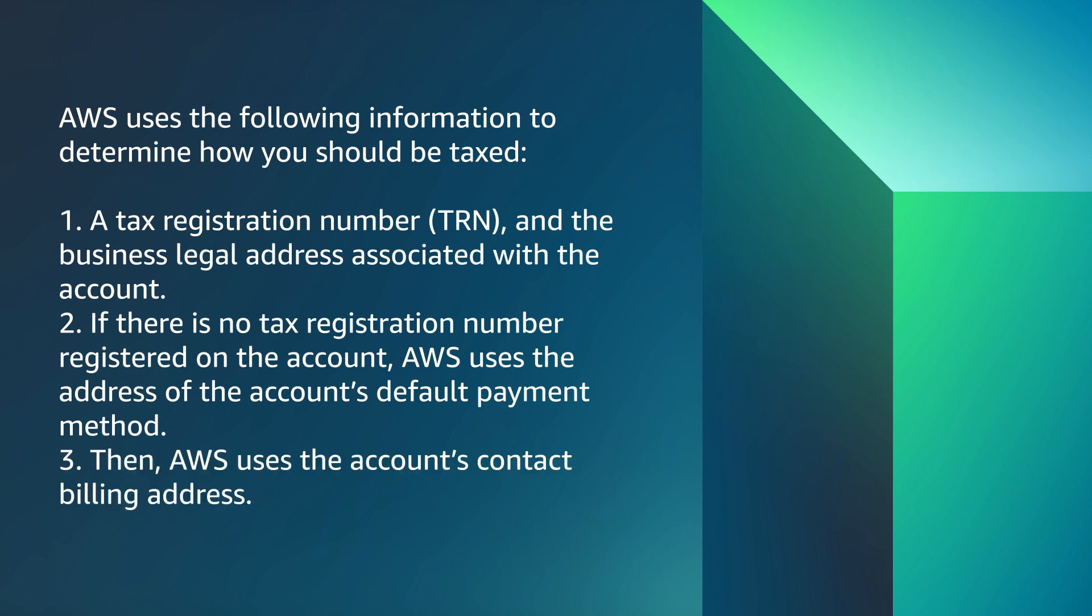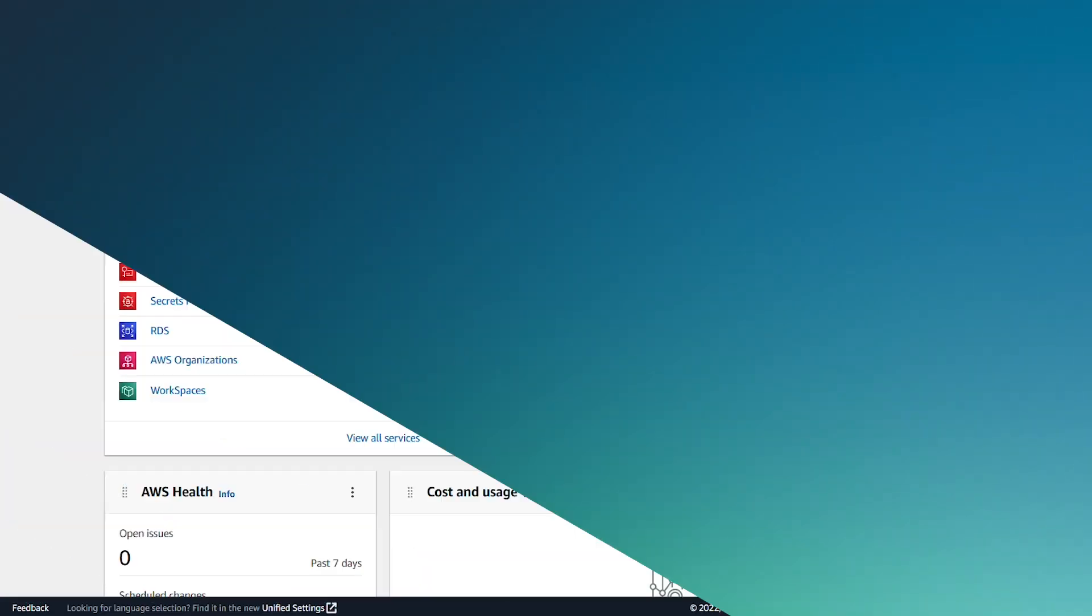Then, AWS uses the account's contact billing address. So, let me show you how to update this information on your account.